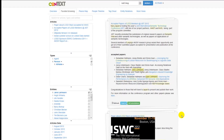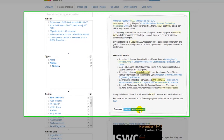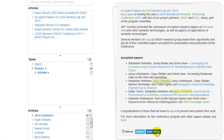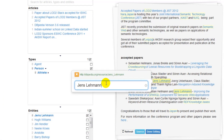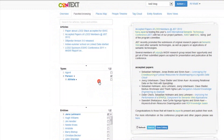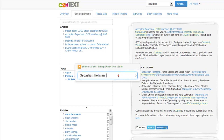In Context you can refine the annotated entities. If one entity is wrongly recognized you can easily delete it, or if you see a new entity which is not recognized by the NLP API you can easily add it as a new entity.